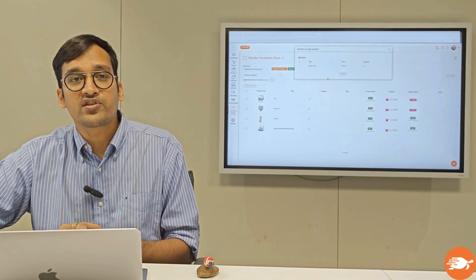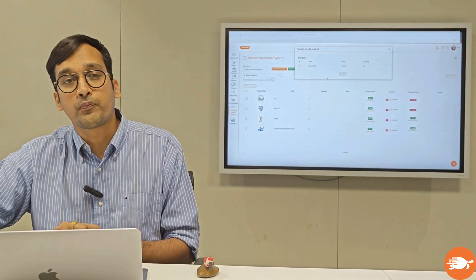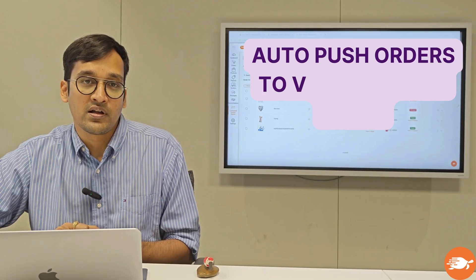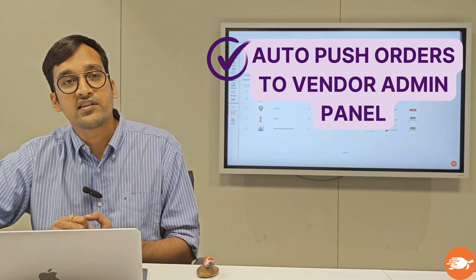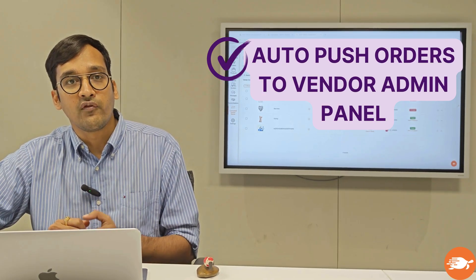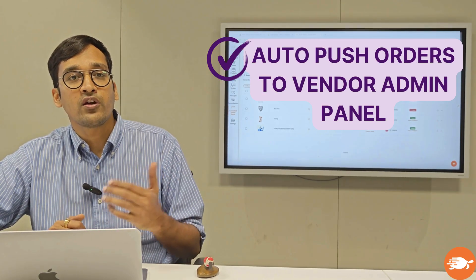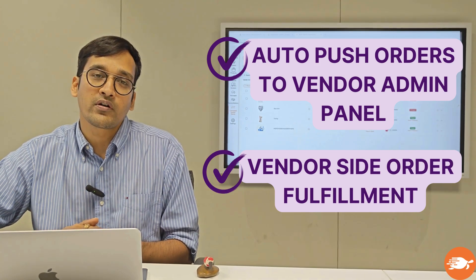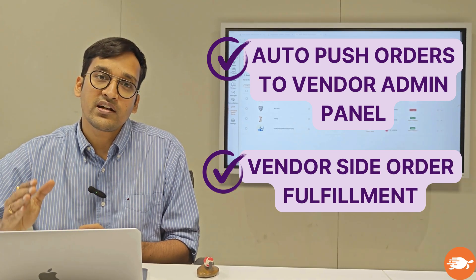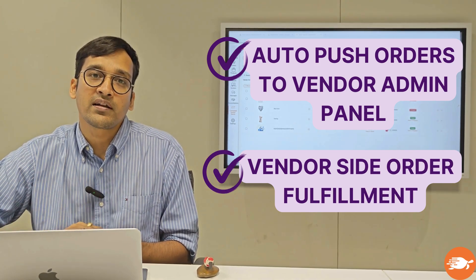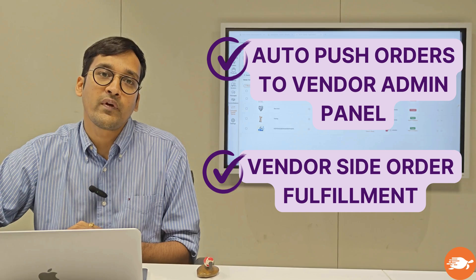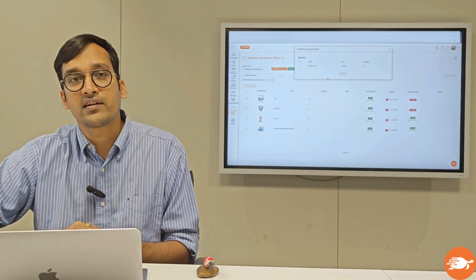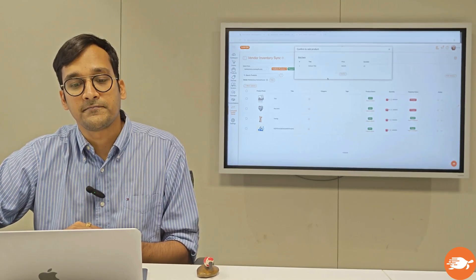We also have a feature to push the orders on the vendor store, which means that in case a vendor is receiving an order on your marketplace, we will push that order straight to the admin panel of your vendor's website so that they can fulfill it straight from there.